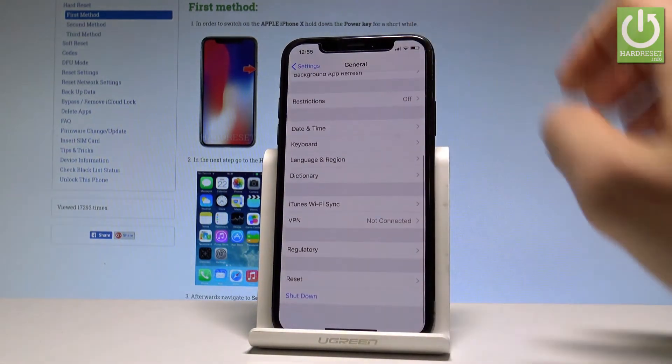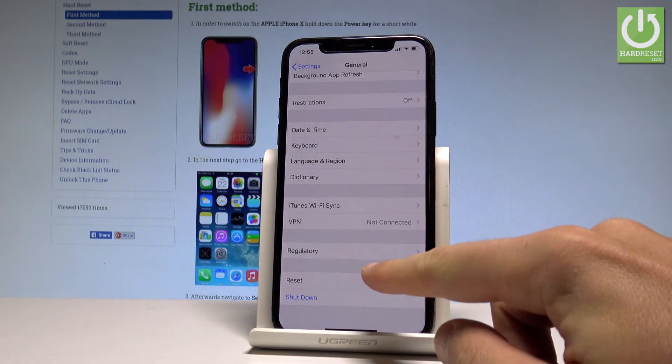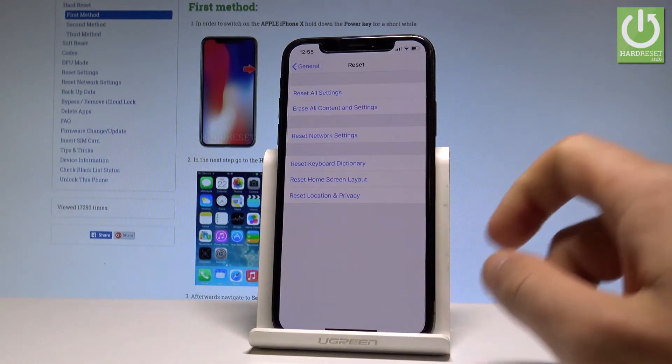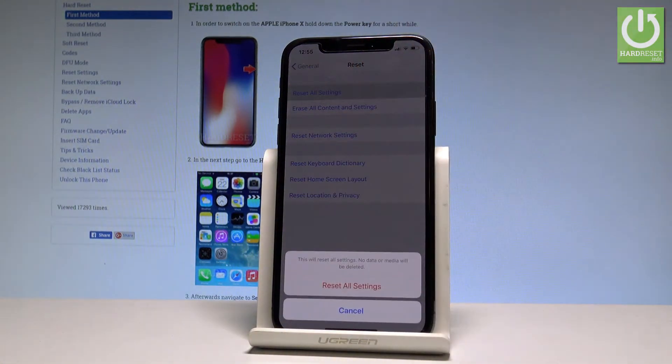Scroll down to the bottom of the list and choose Reset. Let's tap Reset, then let's choose Reset All Settings.